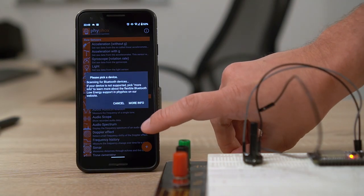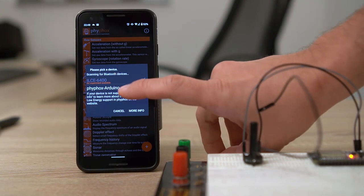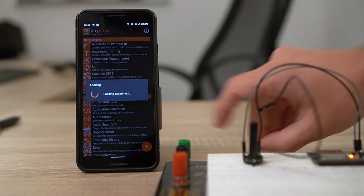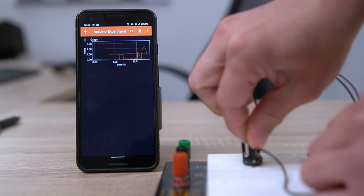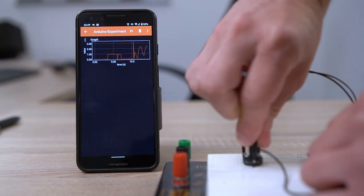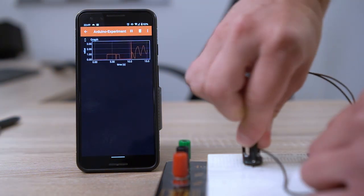You can now simply scan for Bluetooth devices in FeeFox, select your microcontroller and hit start to see a plot of the voltage over time.